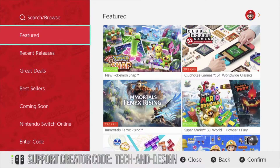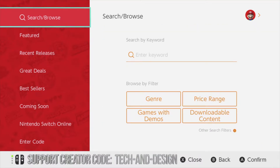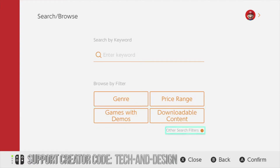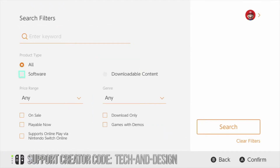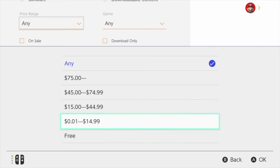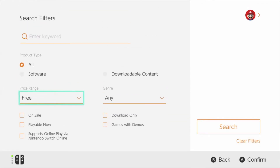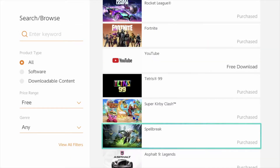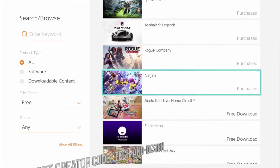We can go on the top and search for a specific game, however what we want to do is look for free games. Just scroll to the right, then go down a little bit more and we have other search filters — that's exactly where we have to press A. From here we're going to see price range set to 'any', just click A, scroll down until you see 'free', press A again, and then finally just go on to search.